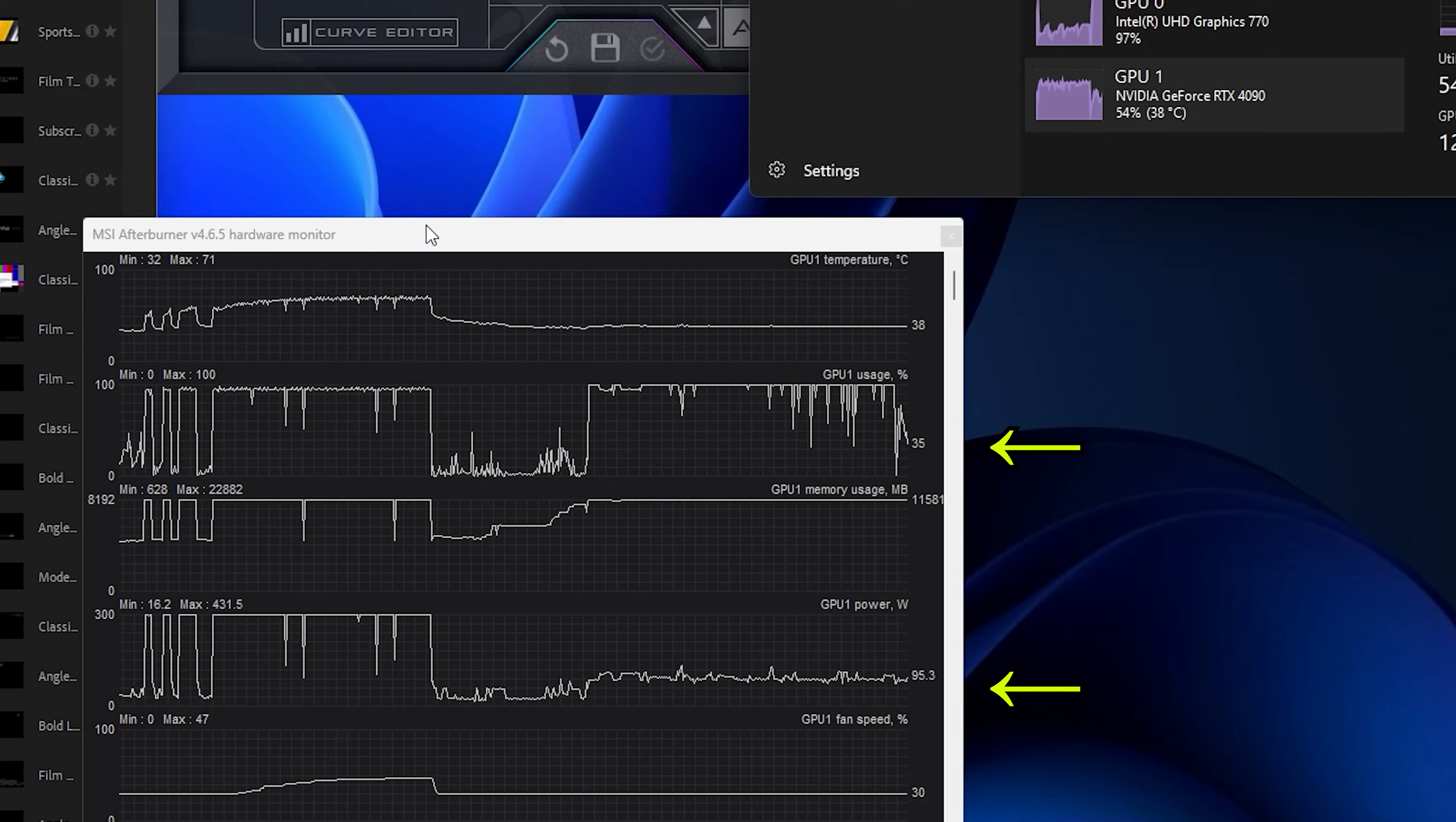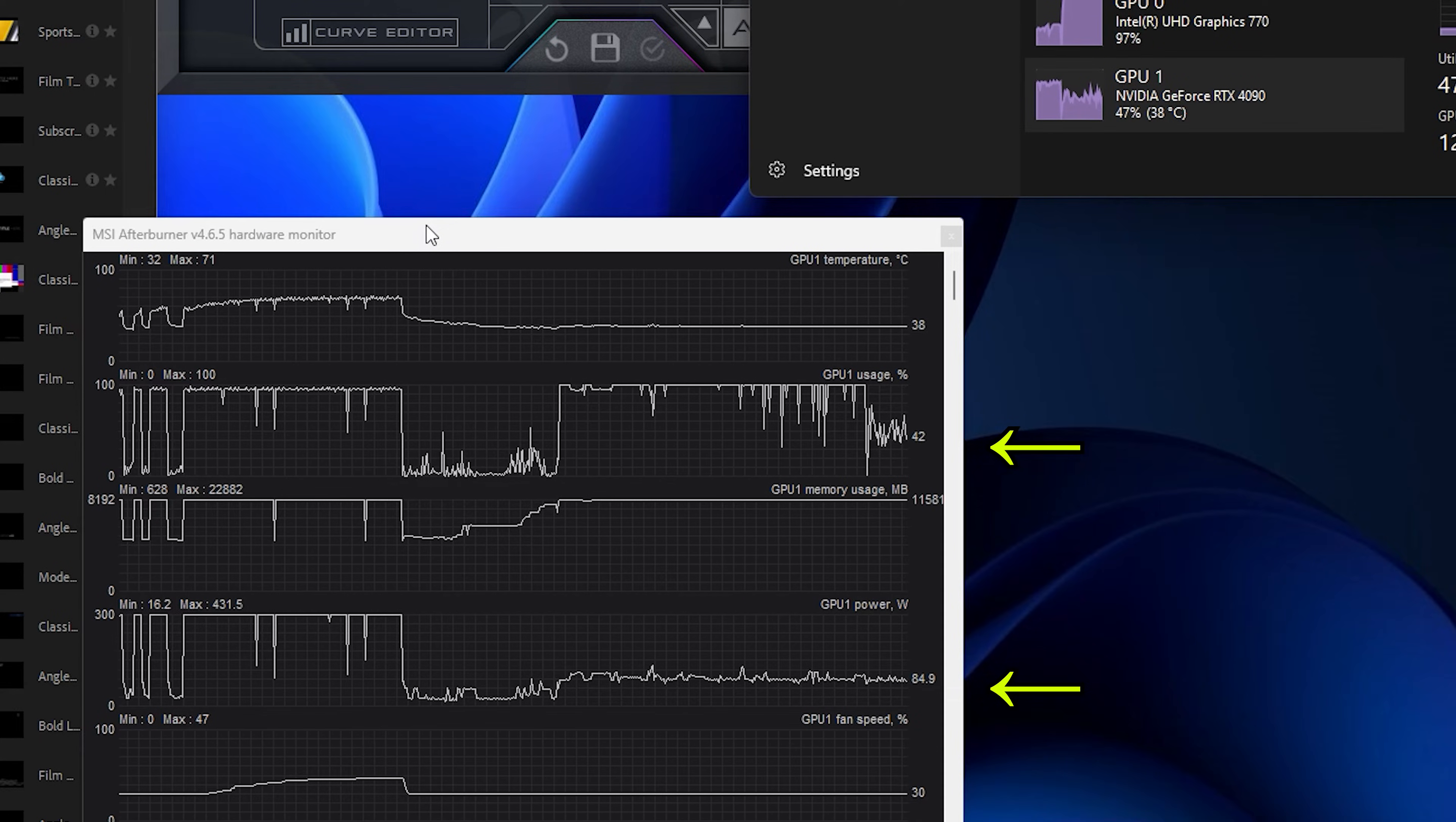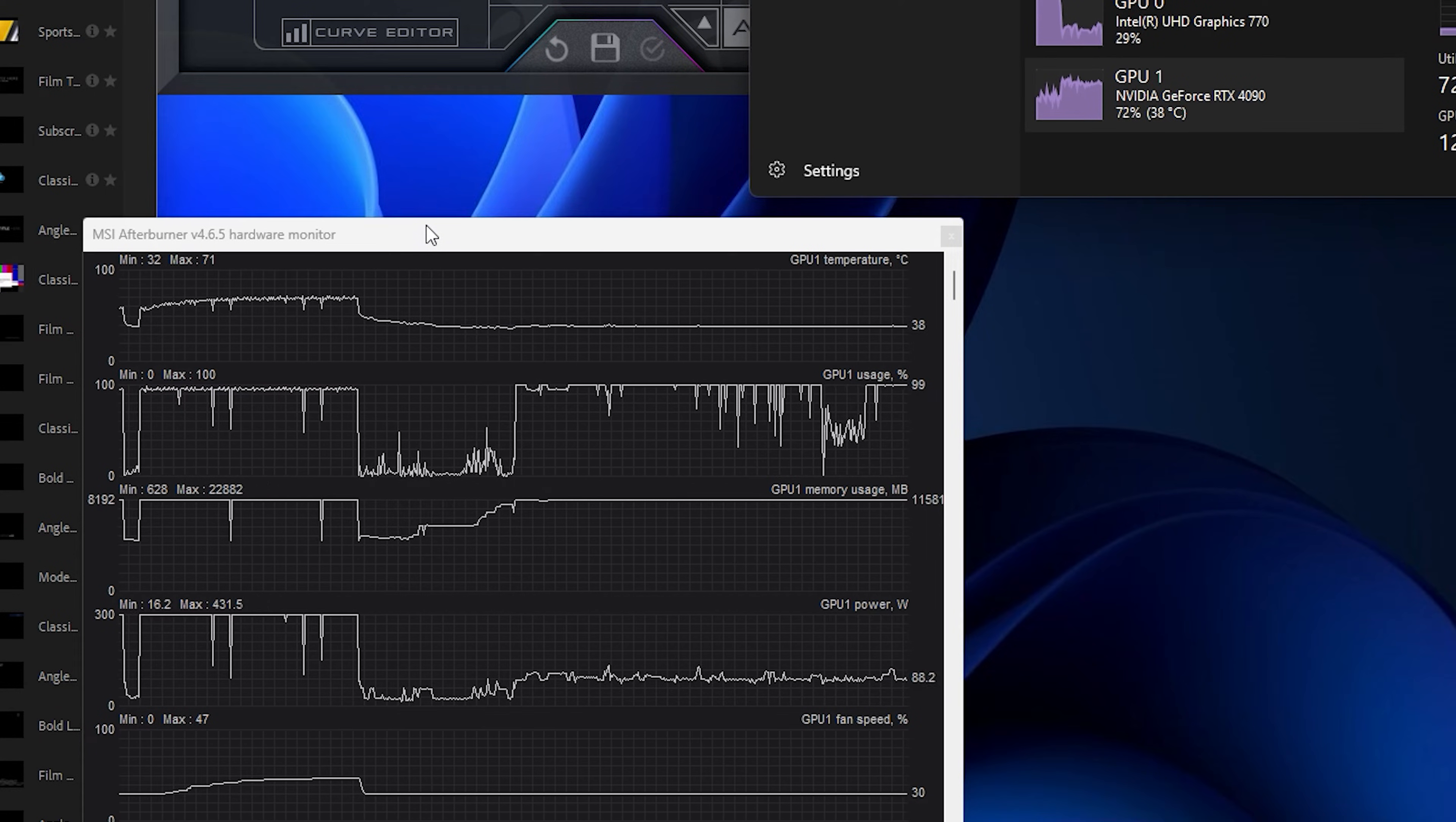If you look at the power consumption of the GPU and its utilization, you can see why it was so much behind.